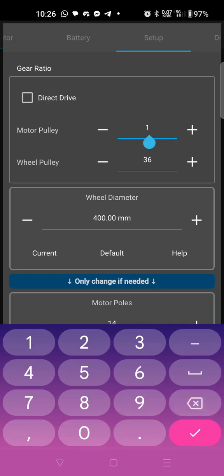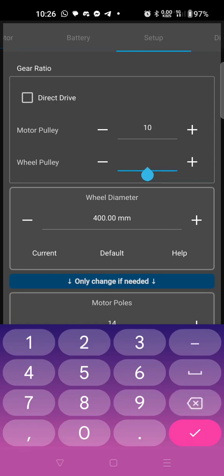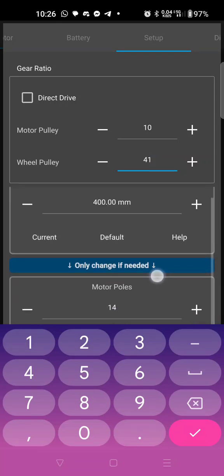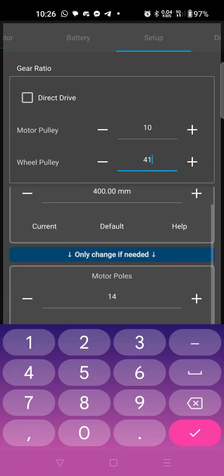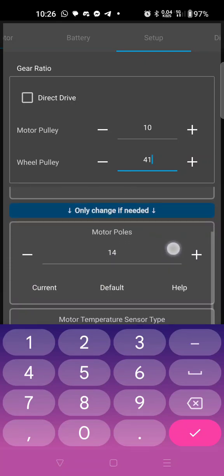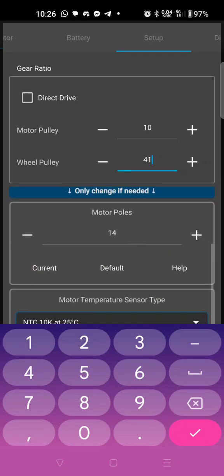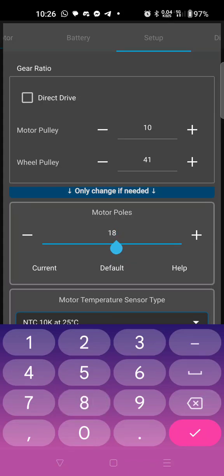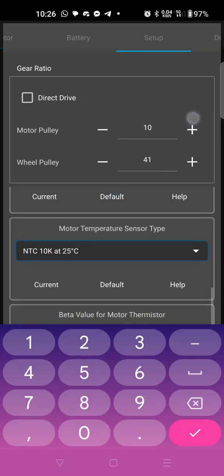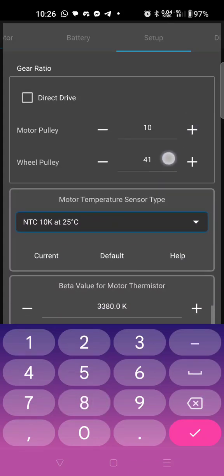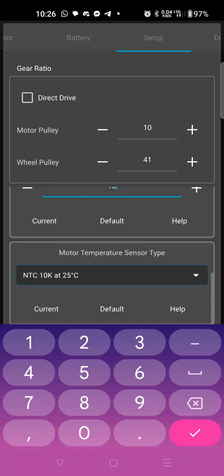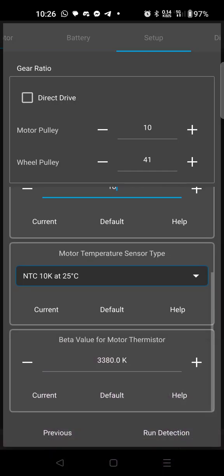I haven't counted the teeth on the actual planetary gears and everything, but what I do know is that the gear ratio is approximately 4.1 to 1, so we're just going to type in 10 on the motor pulley and 41 for the wheel pulley. The tire diameter is approximately 400 millimeter and the motor poles I believe is 18.